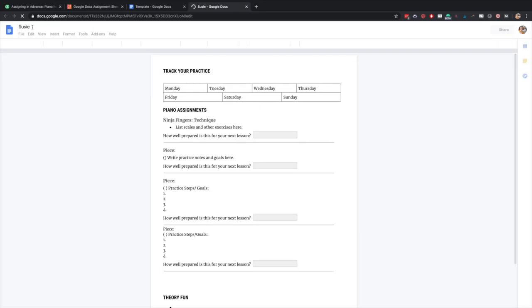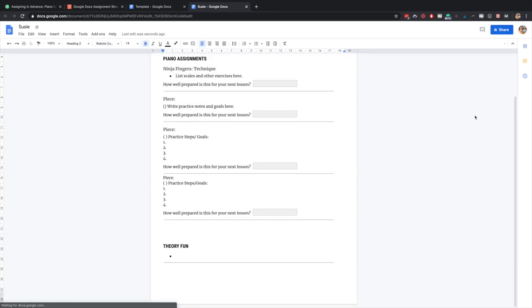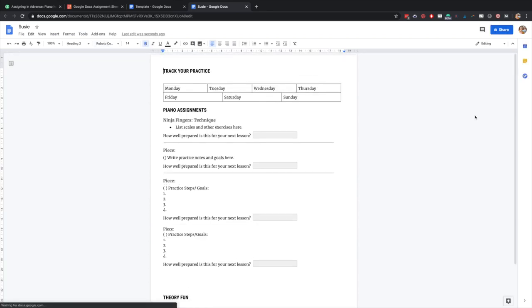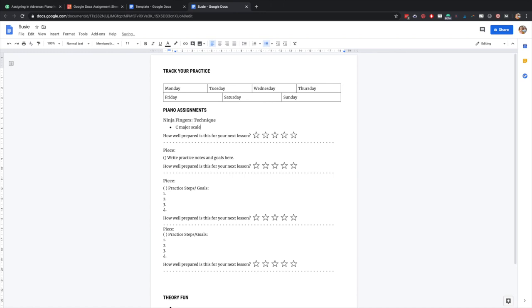So if you want to use it for just one week, you're going to write the date there. Otherwise, you might leave all of Susie's sheets in one doc and just add pages as you go through. So before Susie's lesson, I would write in what we're going to work on here. So let's say a C major scale and then dance, and then another piece is called celebrate, right?